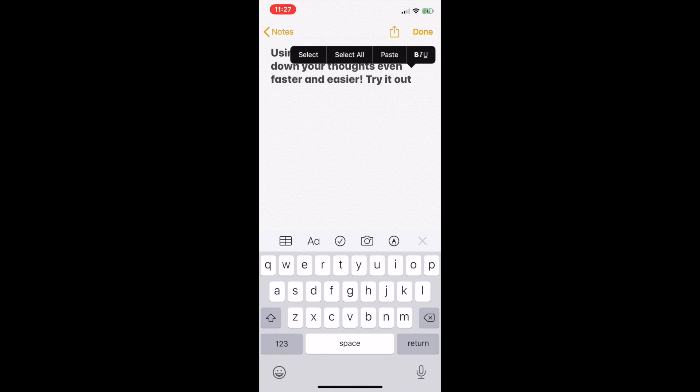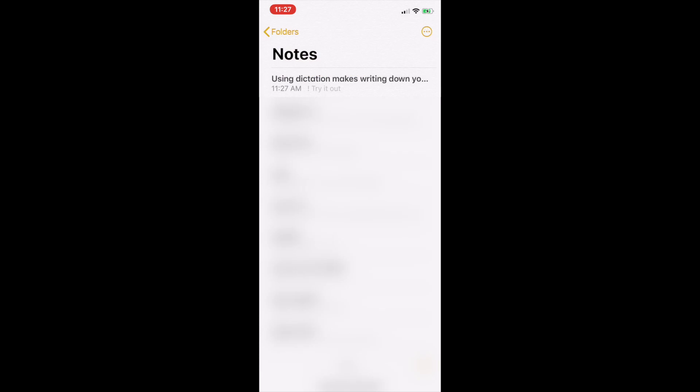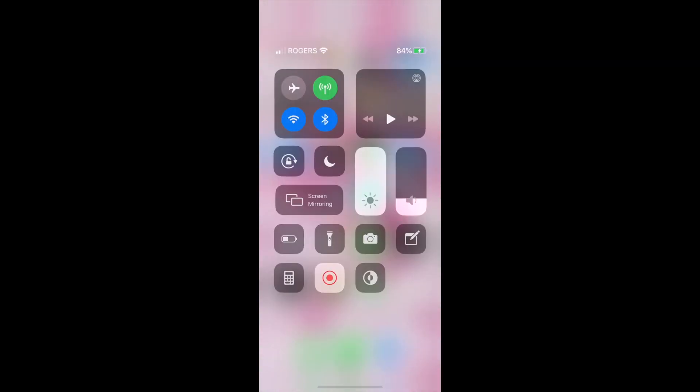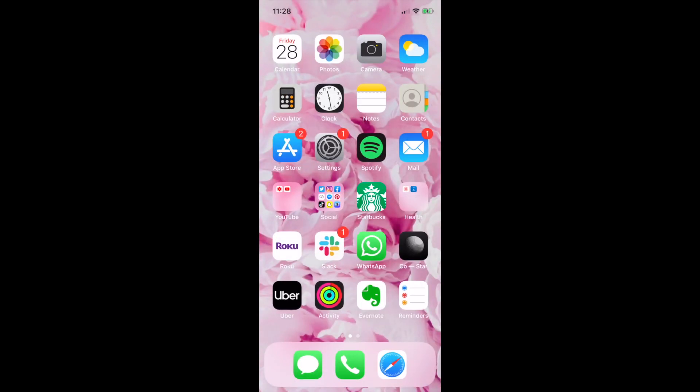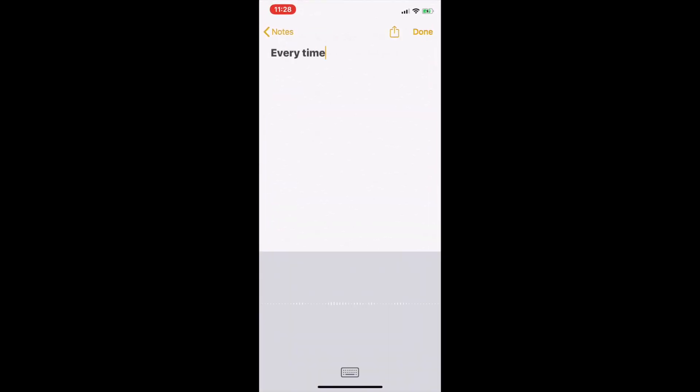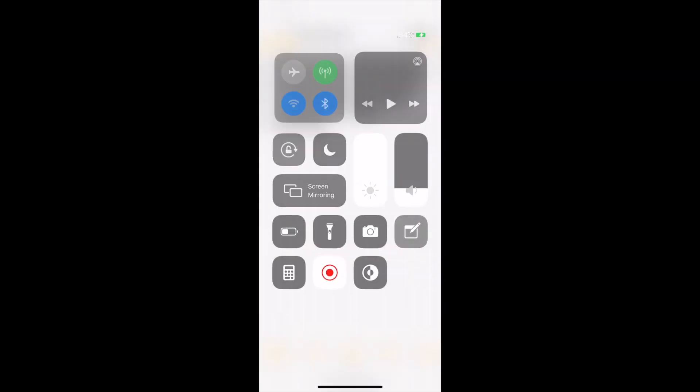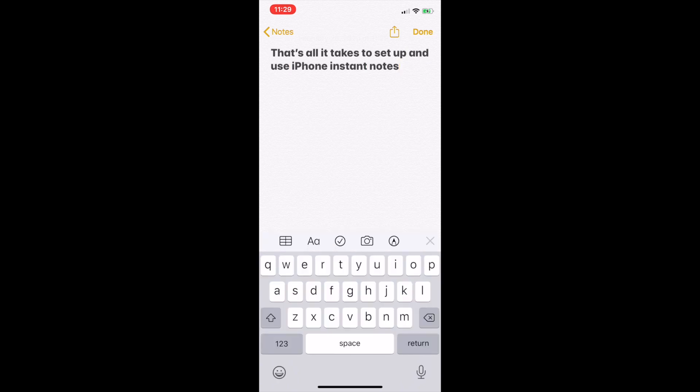Once you've added text to an Instant Note, it will automatically be saved to the Notes app on your phone so you can easily revisit them later. Each time you activate Instant Notes, a new note will be created, so you don't have to worry about overwriting your previous notes. That's all it takes to set up and use iPhone Instant Notes.